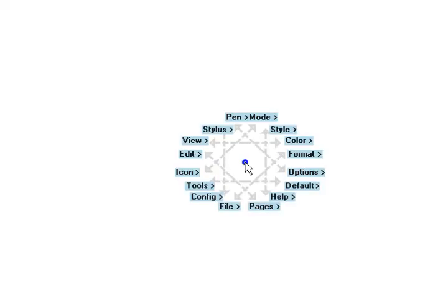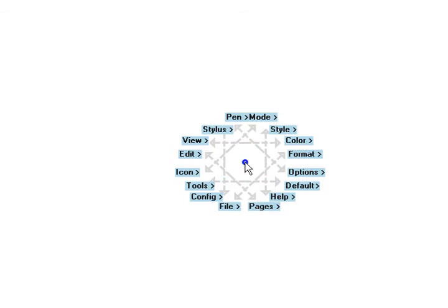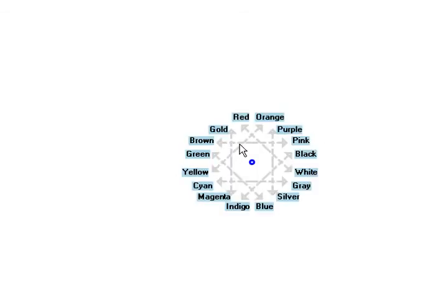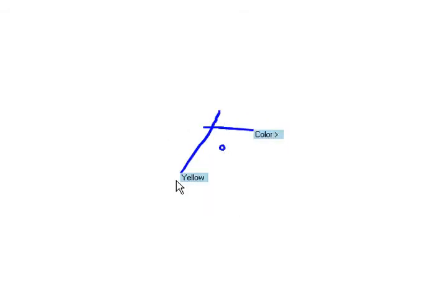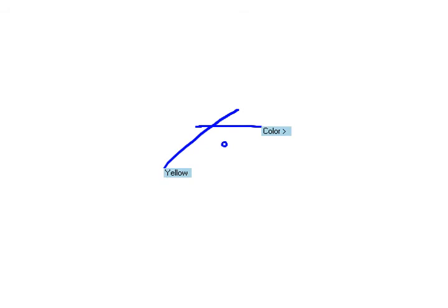Our second variant is the polygon menu. We tap to set the menu origin and this time the menu visualization appears as a polygon centered on the origin. To select an item, we draw a stroke over the corresponding edge of this polygon. We can easily select up to 16 items from this octagonal menu even in expert mode.